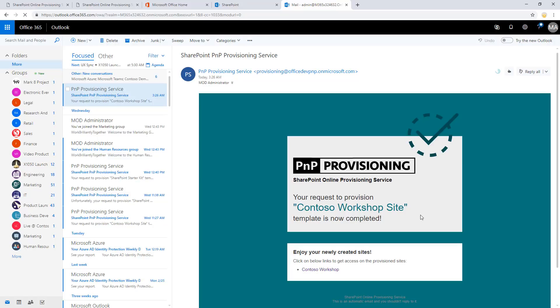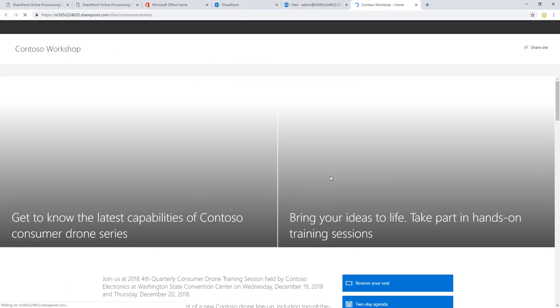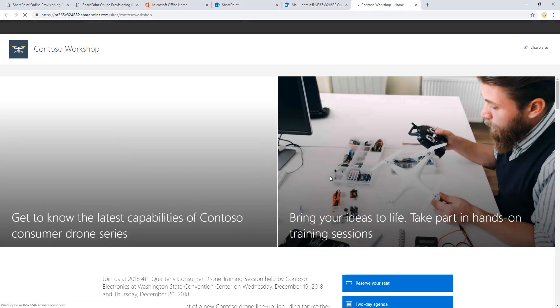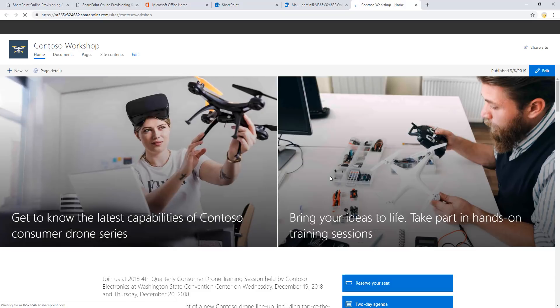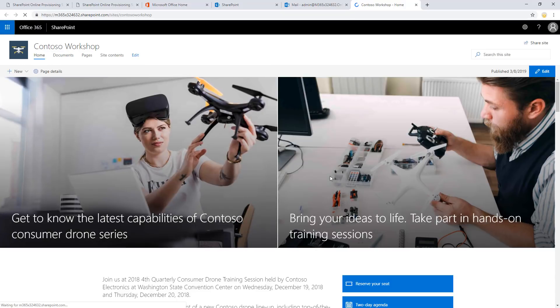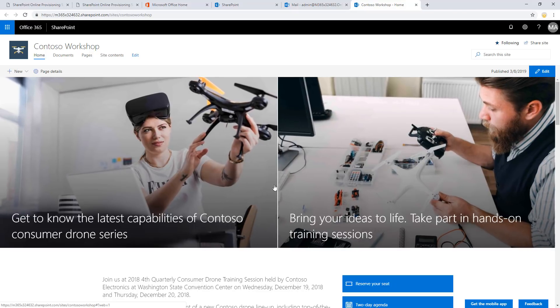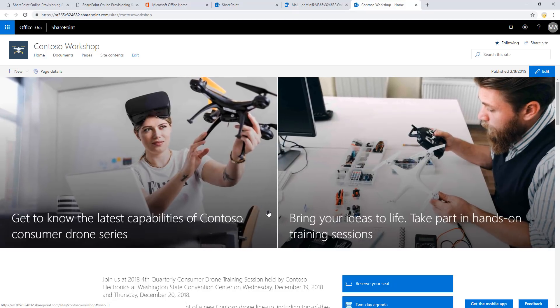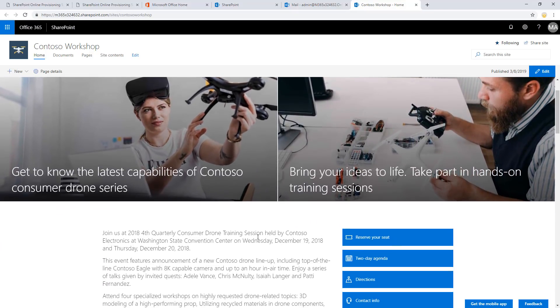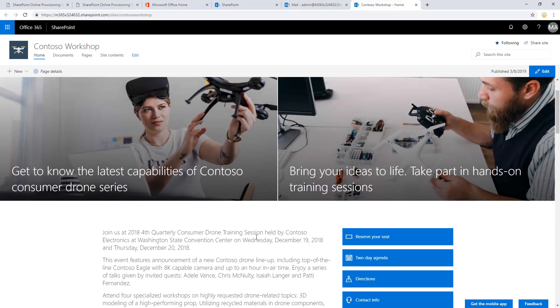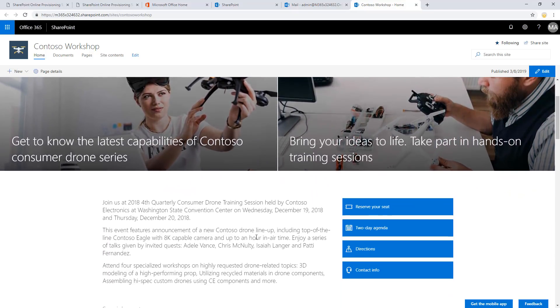So basically what the email is saying is that your request to provision Contoso Workshop site is now completed. Enjoy your newly created site and click the link below to get access to the provisioned site. So if you click this link now, we are getting redirected to the site, which is now auto-created and auto-generated to the tenant with the permissions and properties and parameters which were set on the parameterization page.